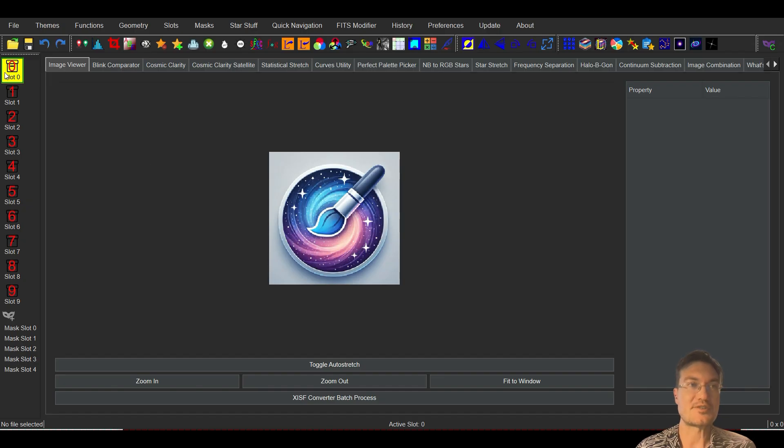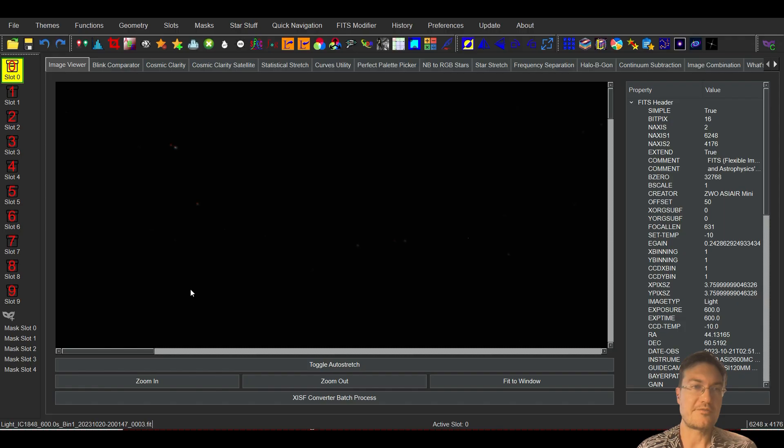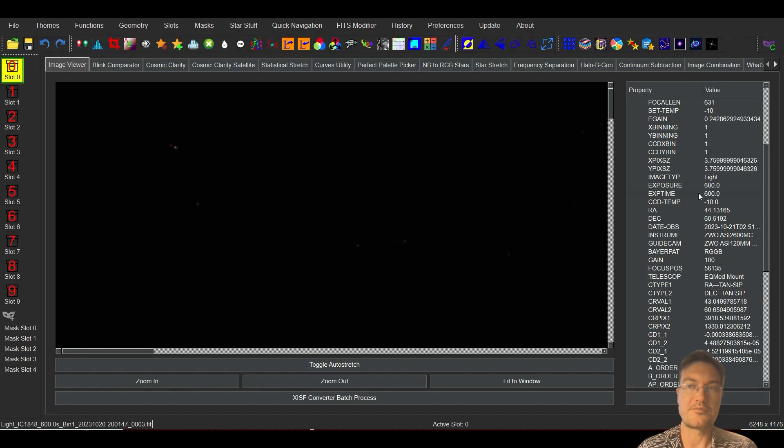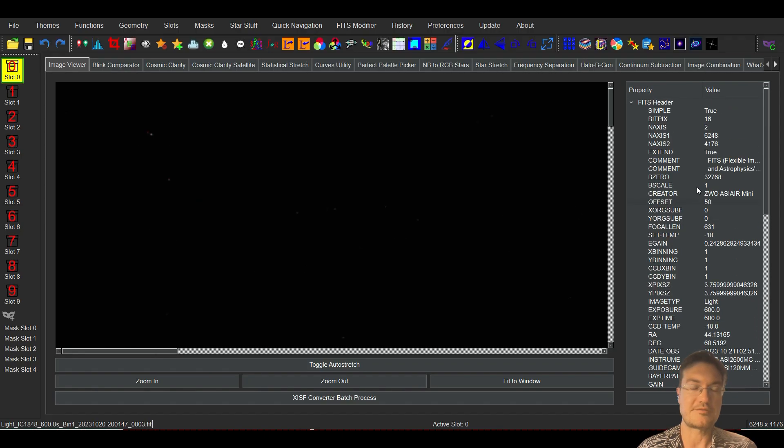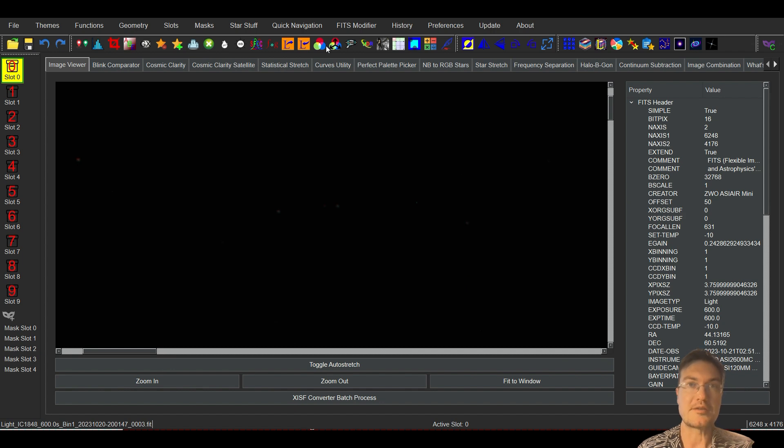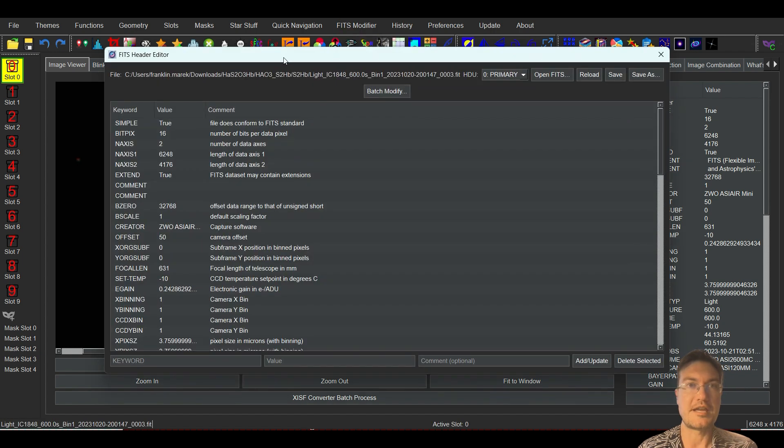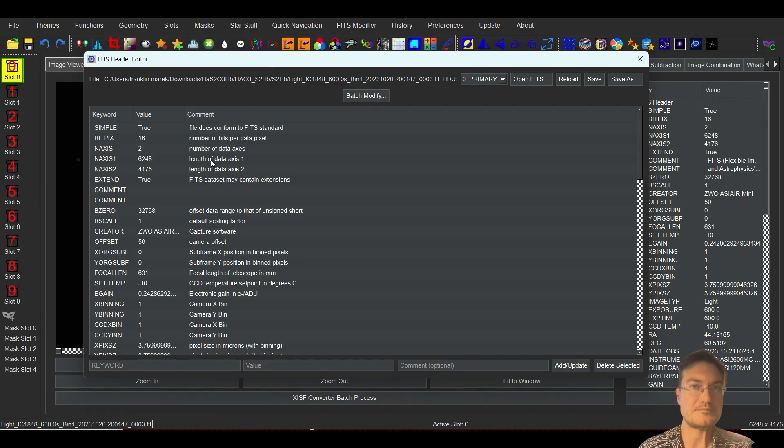So let's go ahead and just load up a FITS file first. Okay, we have a FITS file loaded. You are all familiar with seeing the header data off to the right there, but now under FITS modifier you can click to edit and it pulls up this screen.